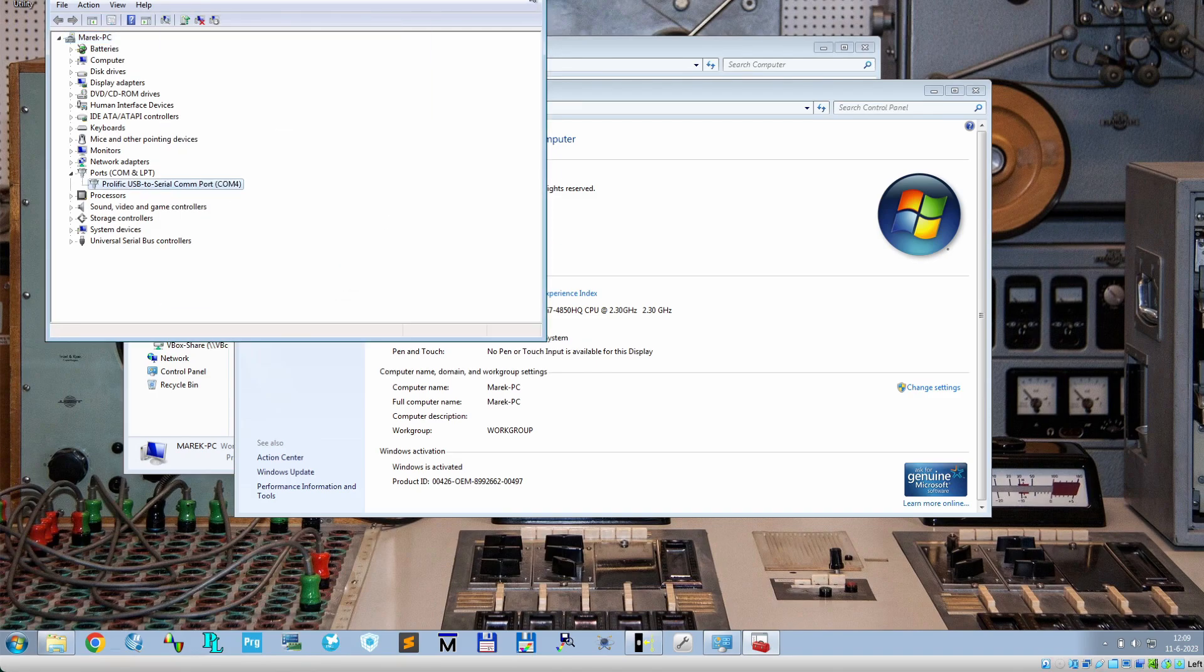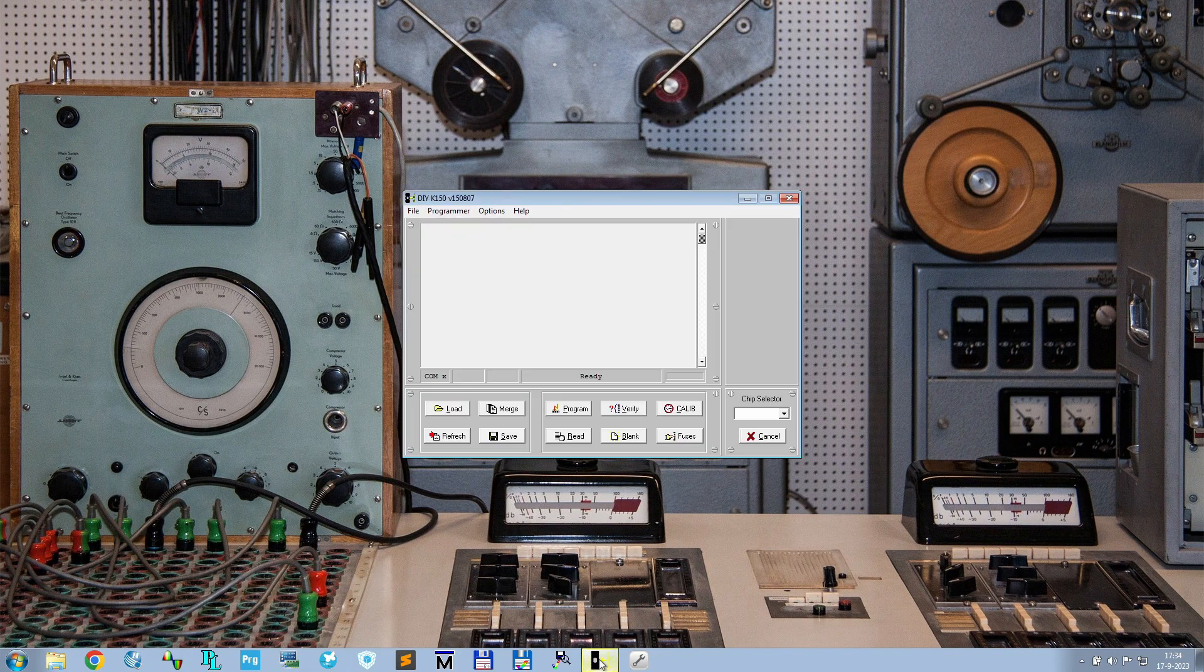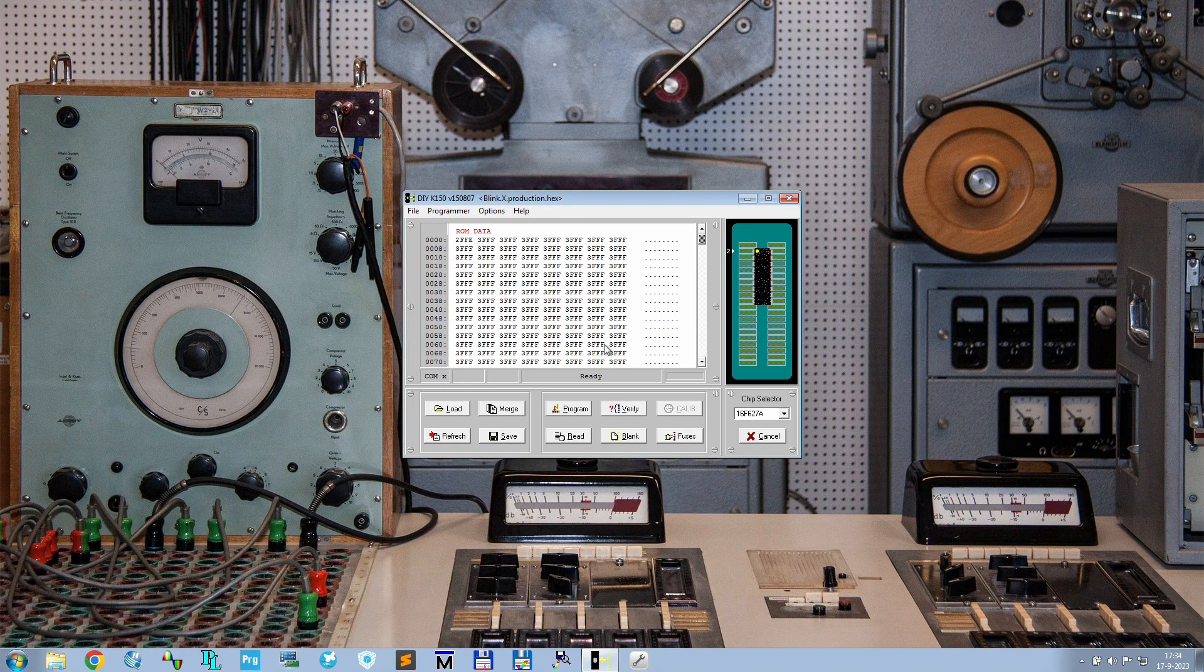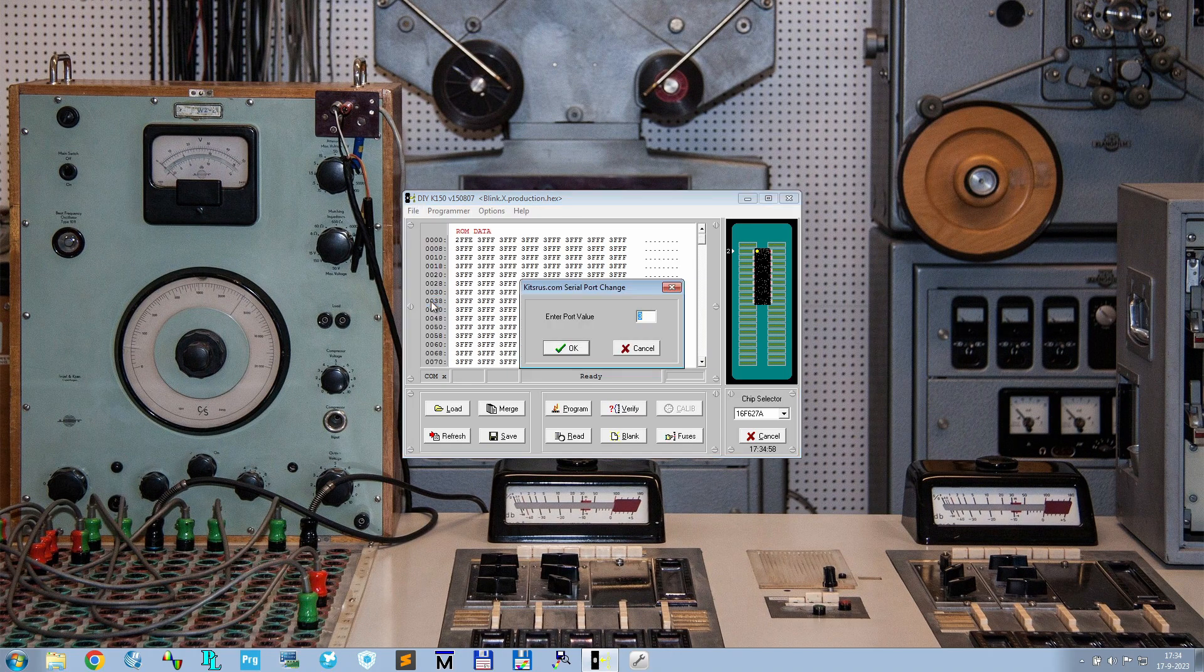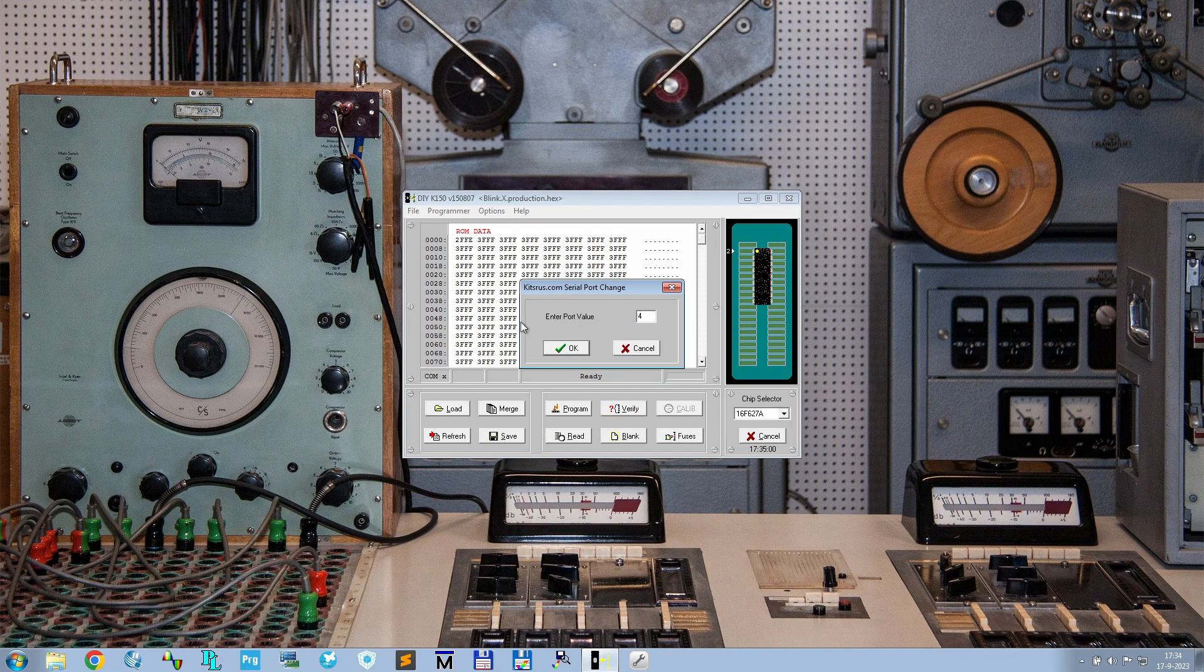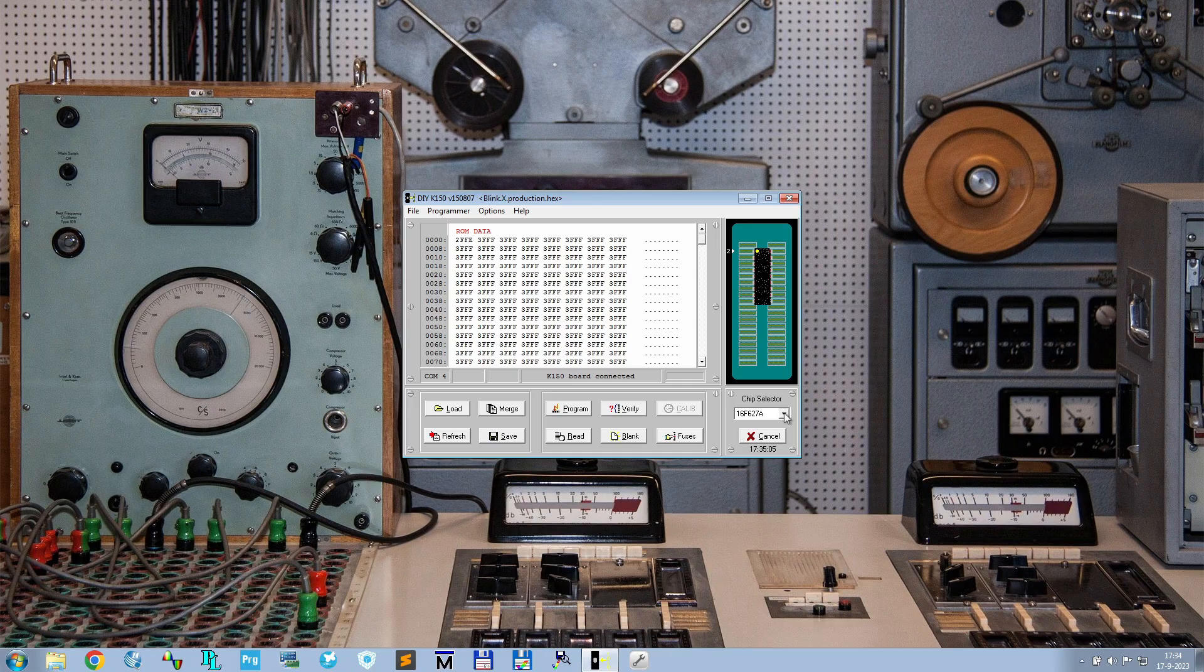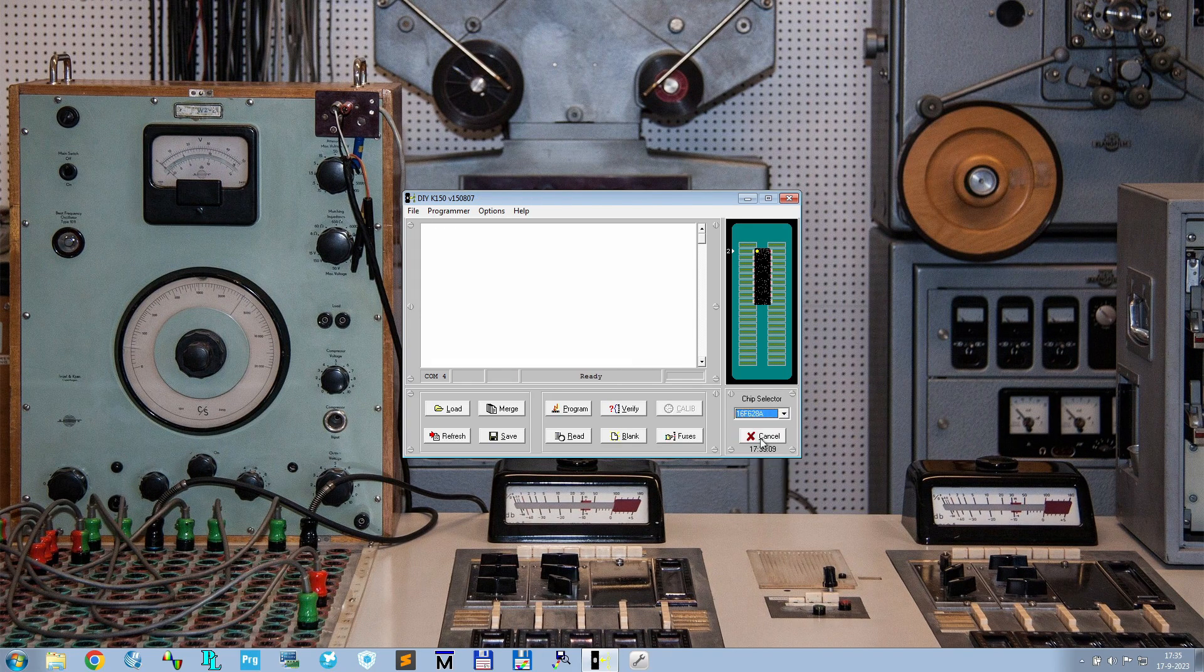Then launch the K150 programmer. You might see this error message. Go to file, port, and change it to the same COM port number as shown in the device manager.